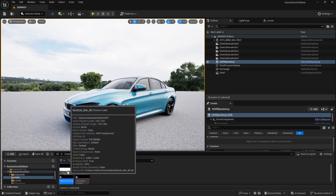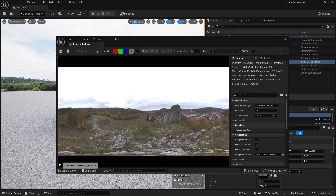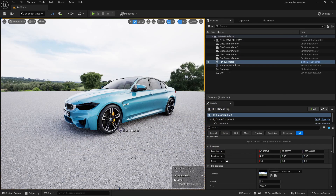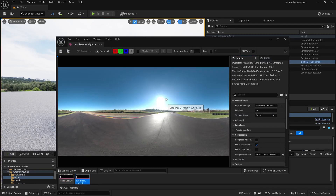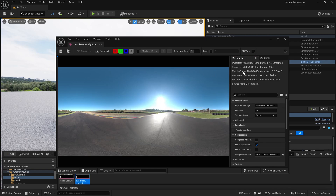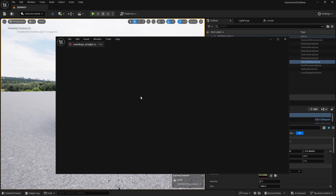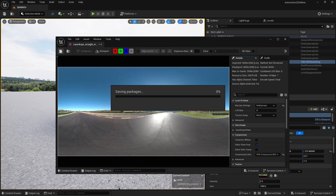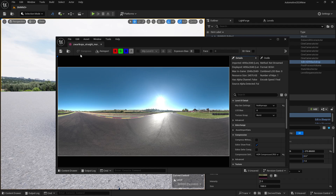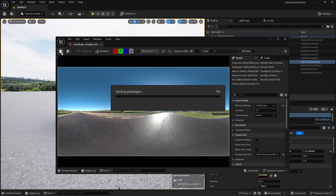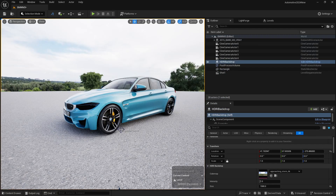When you first import the HDRI, double click it. Make sure you get the perfect resolution you downloaded. Right now it's using 2K resolution, but our display resolution is 4096. So change the MIP Gen settings from Default to No MIP Maps. It will take some time to rebuild textures. When you save it, the texture resolution won't be decreased and you'll get the full 4096 resolution. Save and close it, then replace the cube map.